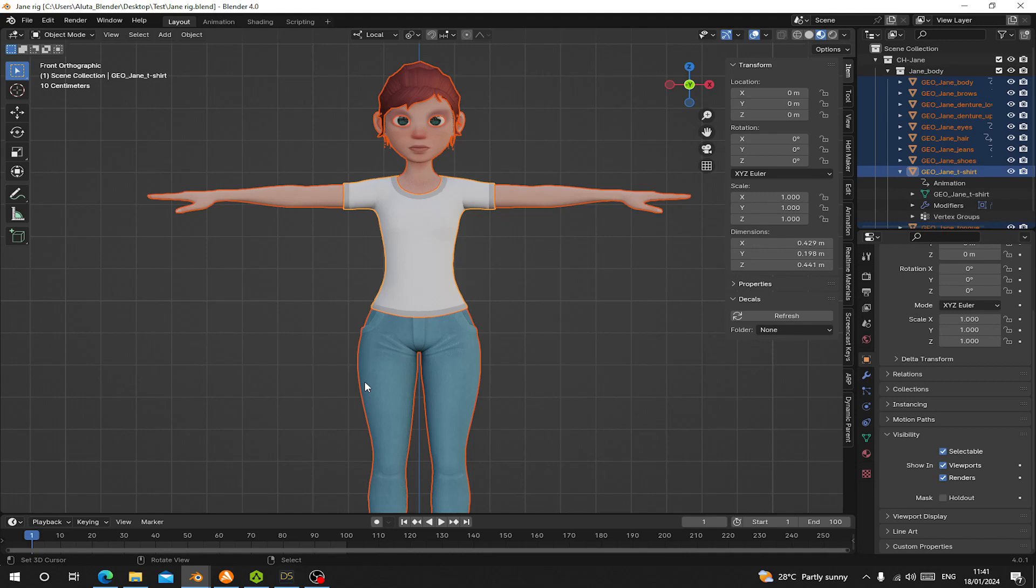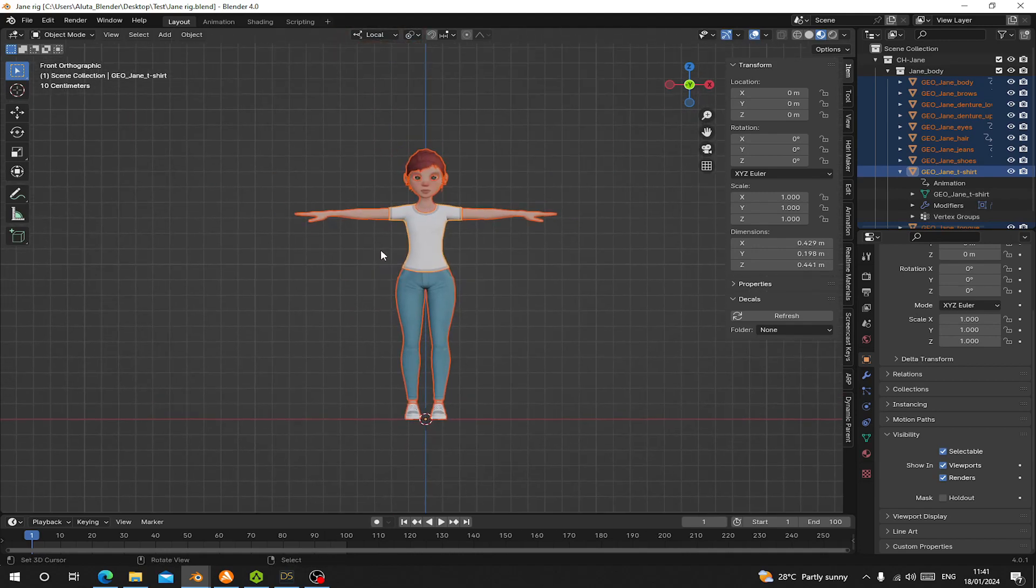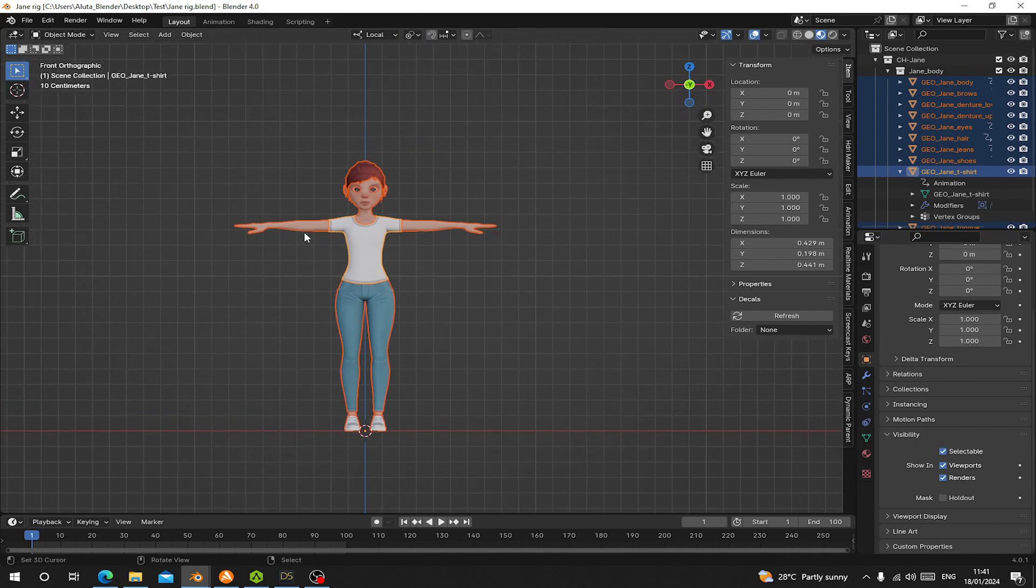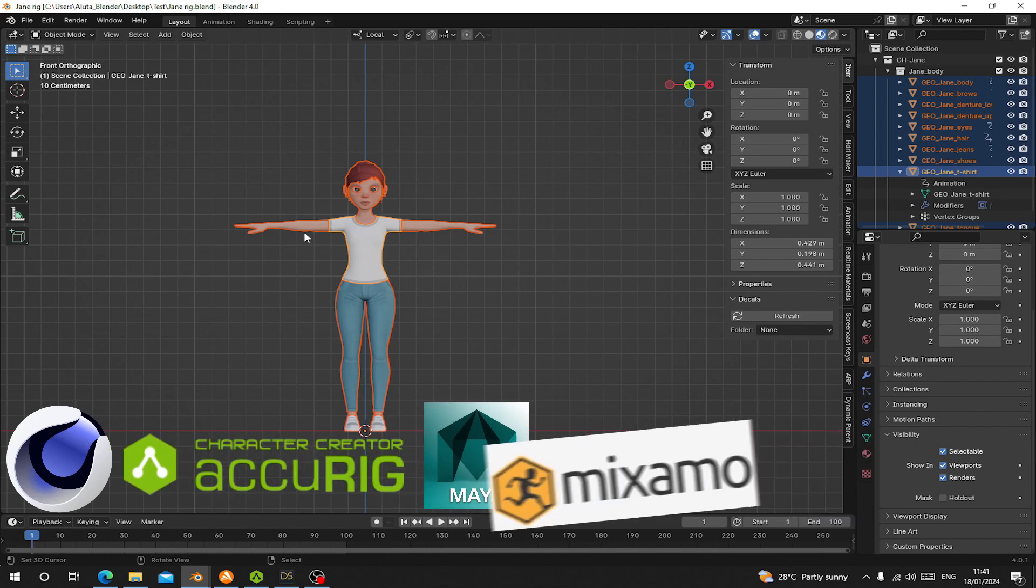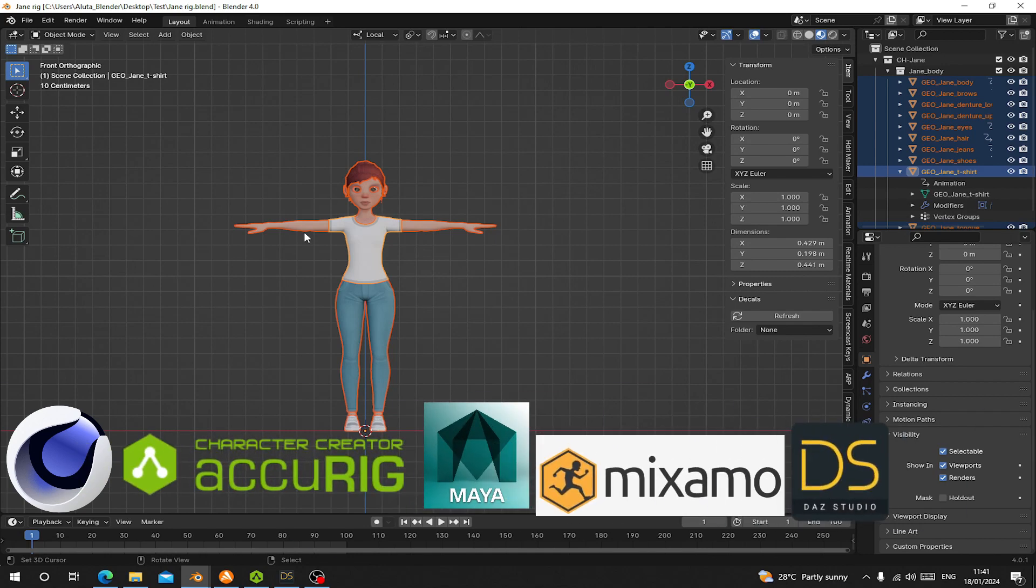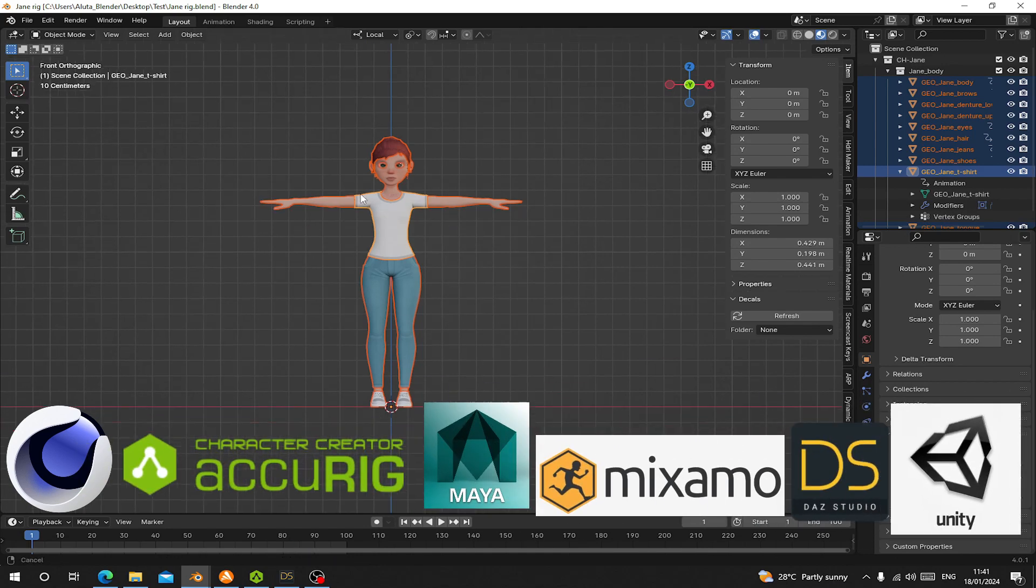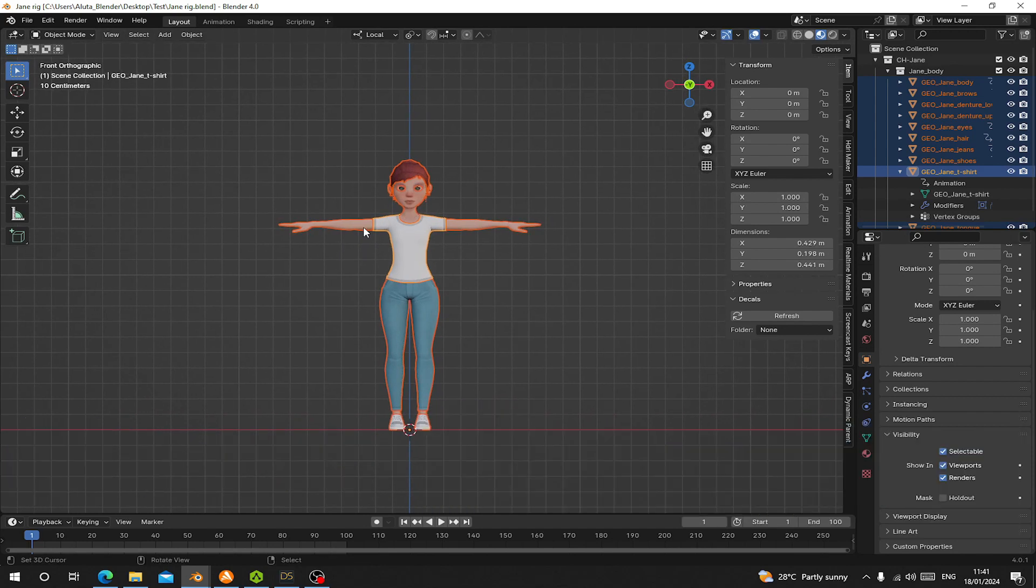Hello guys, welcome back to another Blender tutorial. Today I'm going to show you how to properly export your character from Blender to any other software without any missing textures. This setting can help you export anything from Blender to any other software with all the textures. So now let's begin.